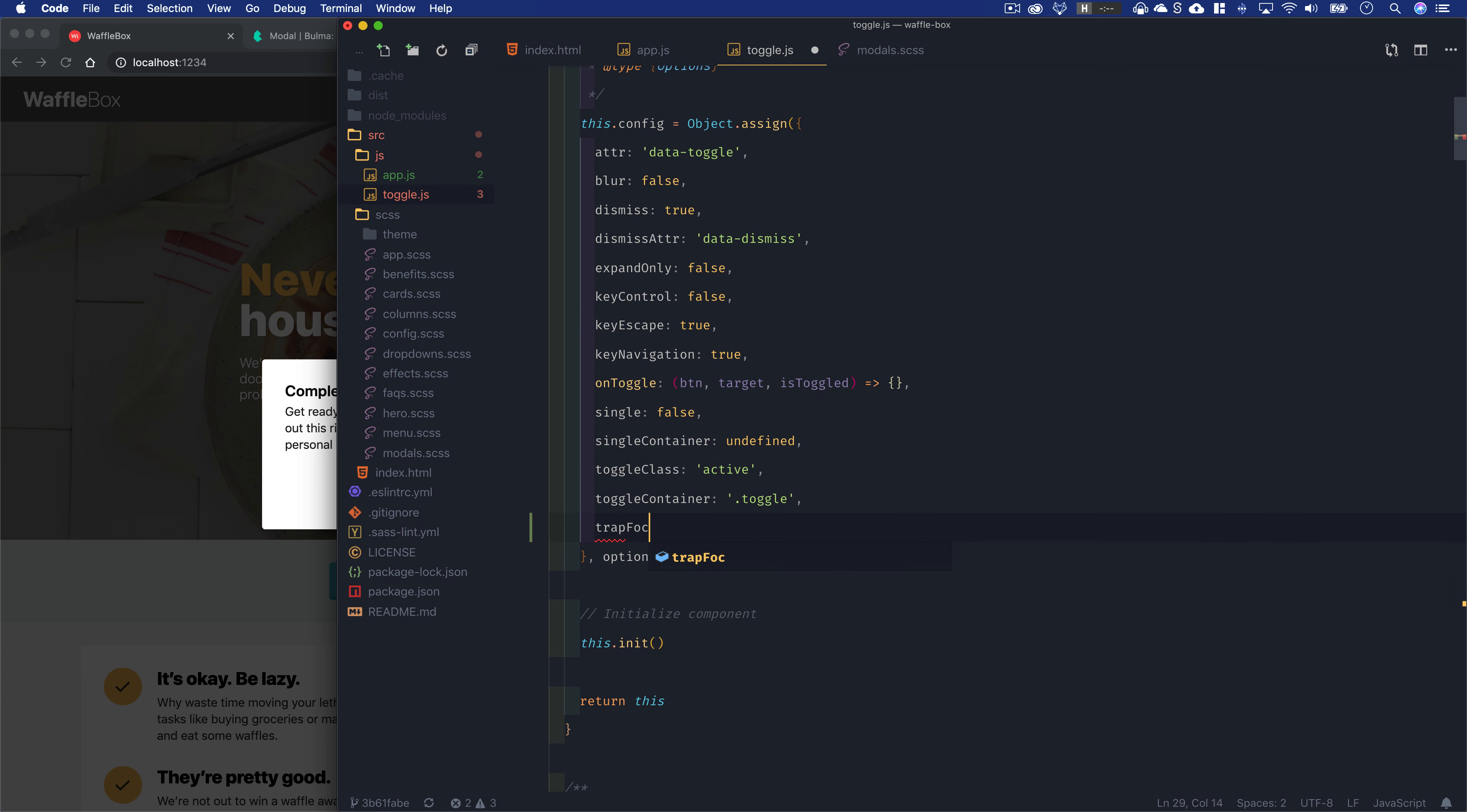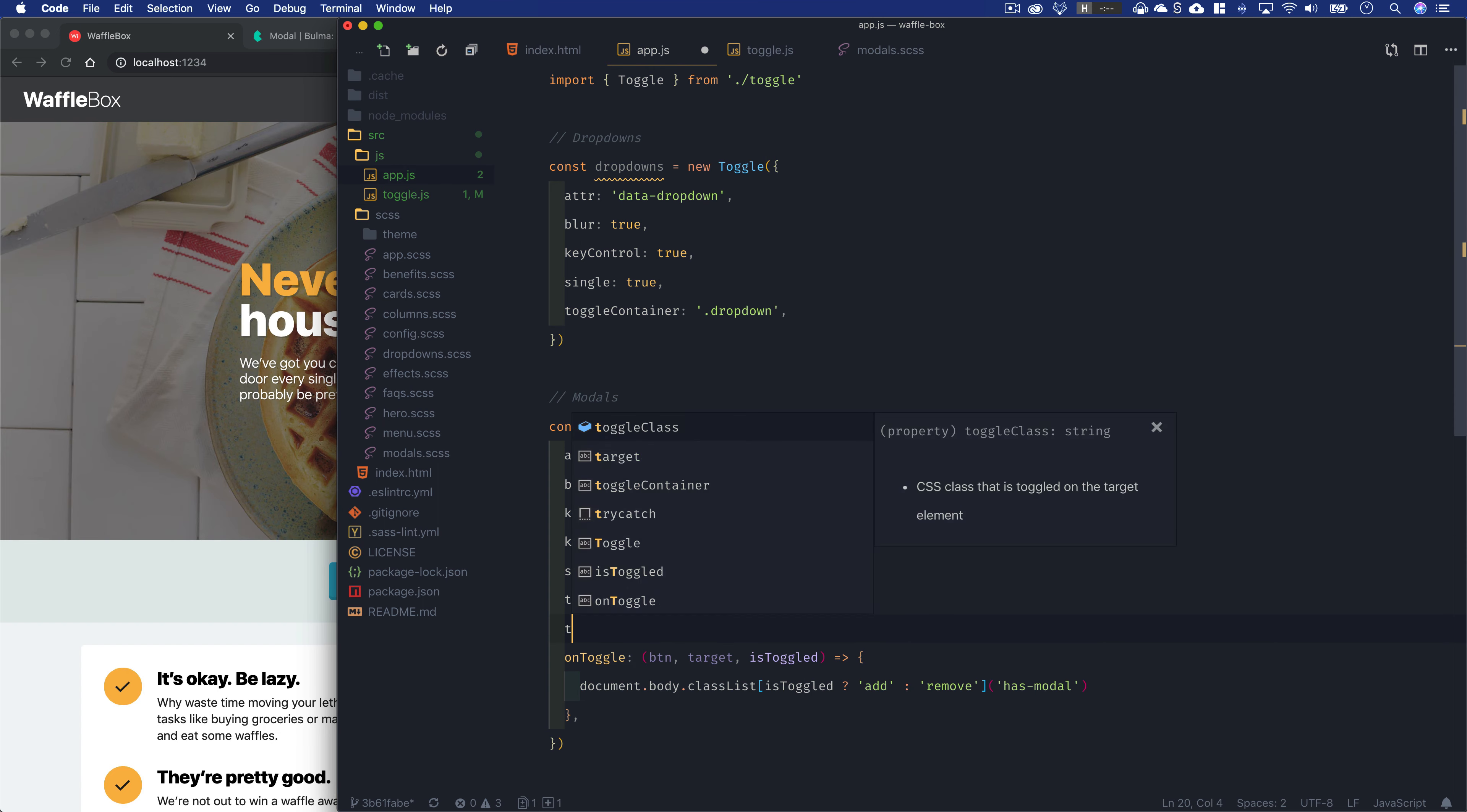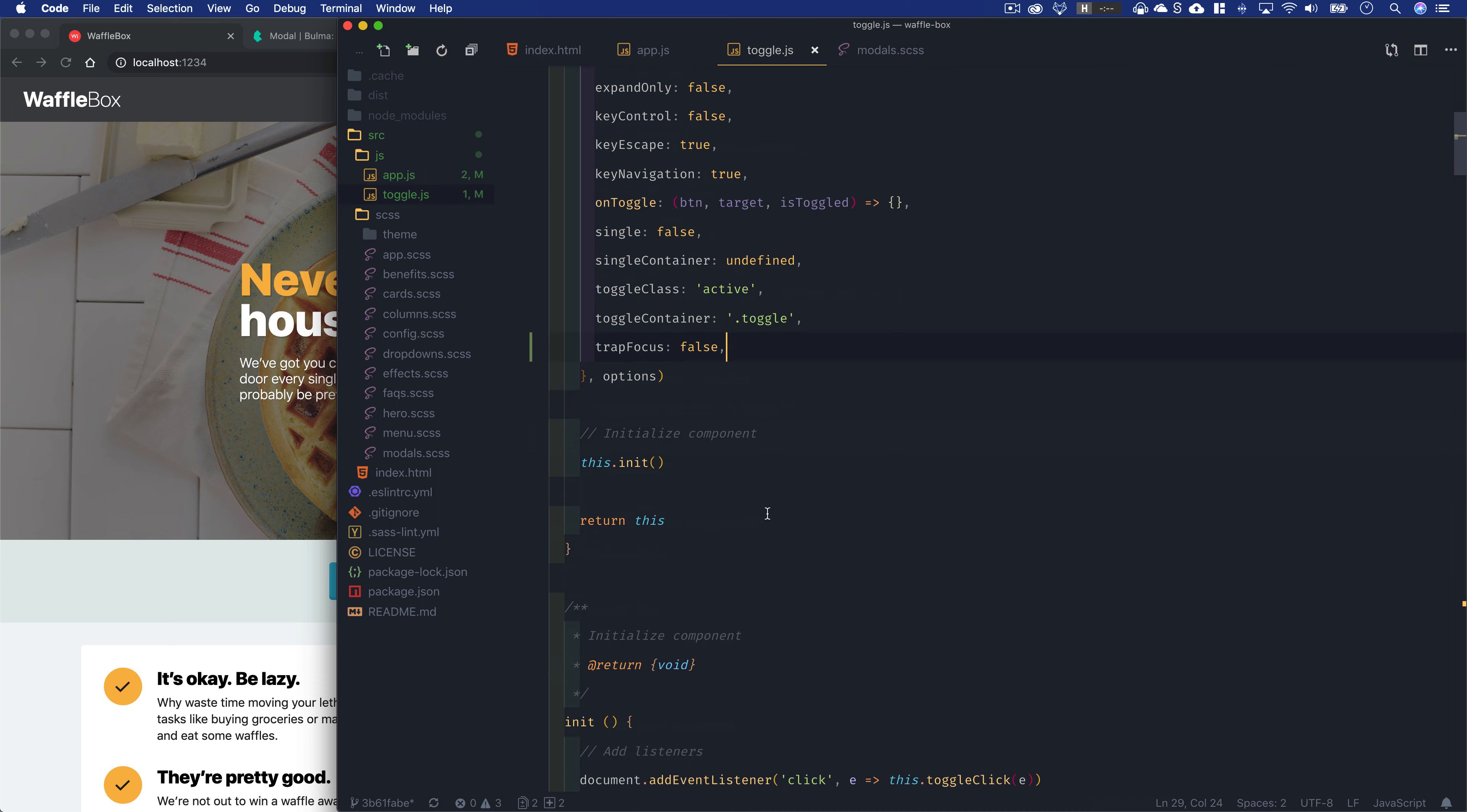Let's create a new option called trapFocus: false by default. In the case of our modal, we're going to turn that on—trapFocus is going to be true.